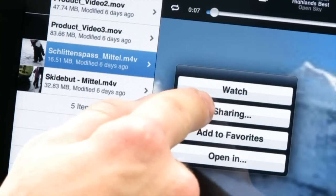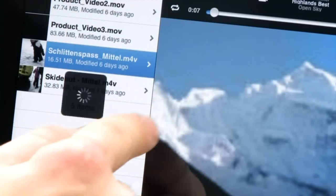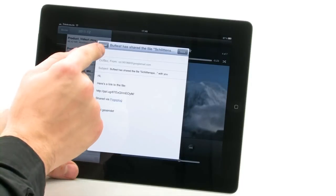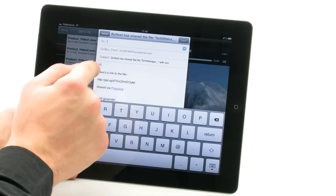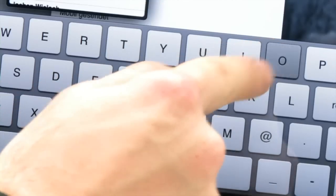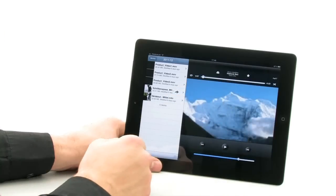It's child's play to forward any media file. Just choose Sharing while the file is playing. You can send a download link by email with just a few touches on the screen.